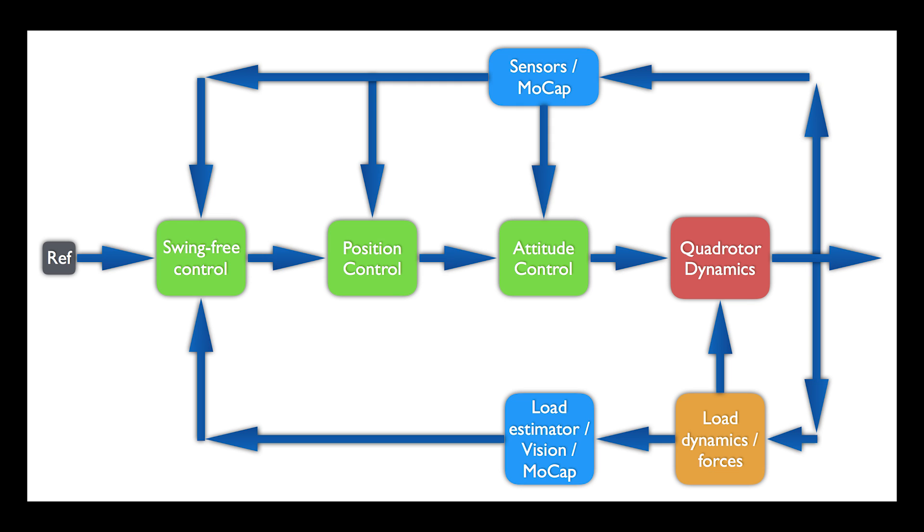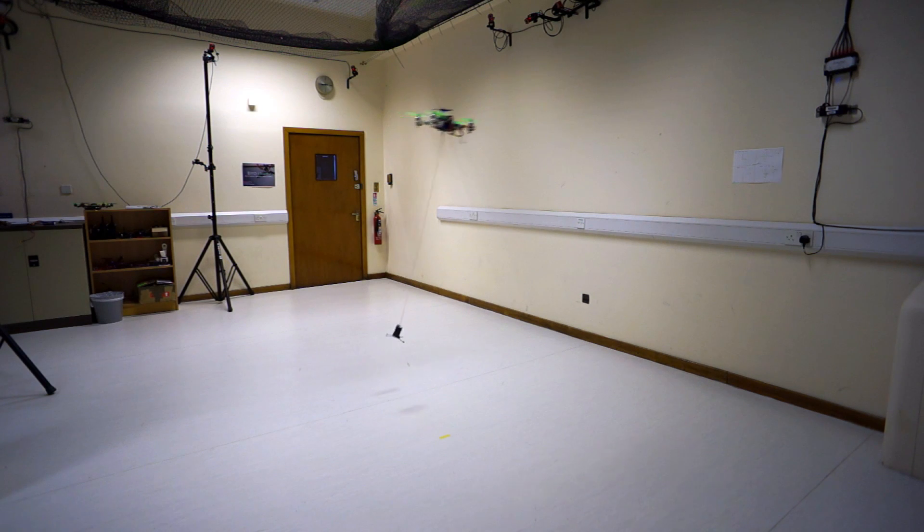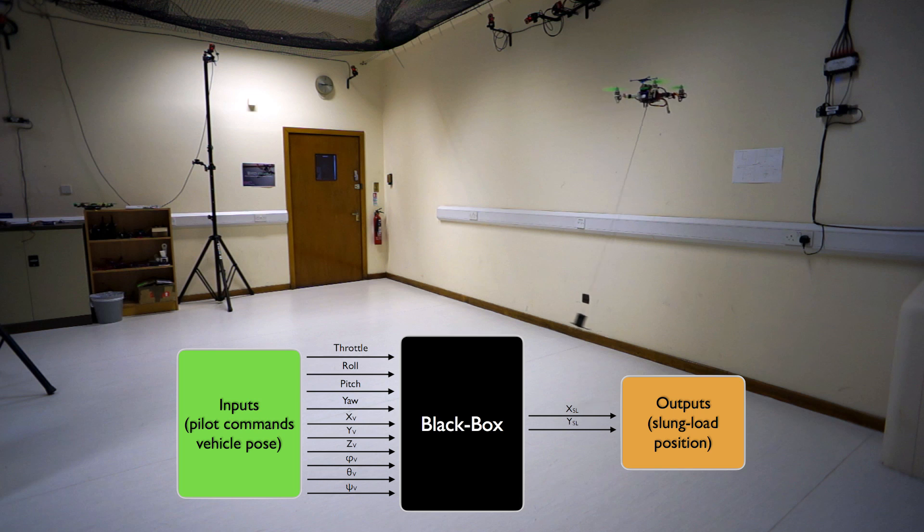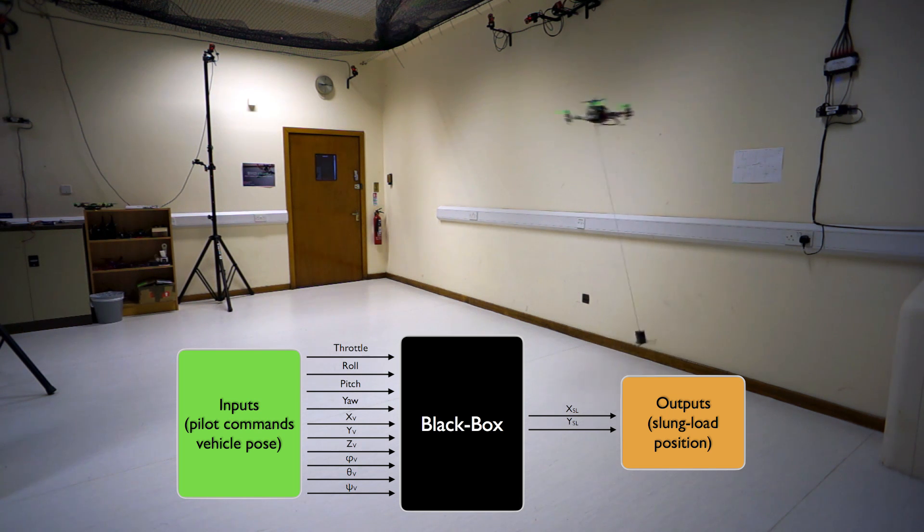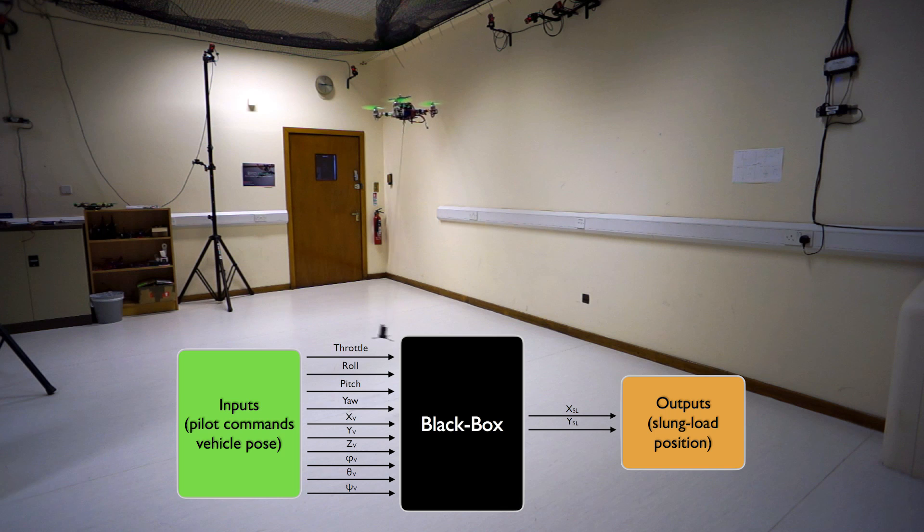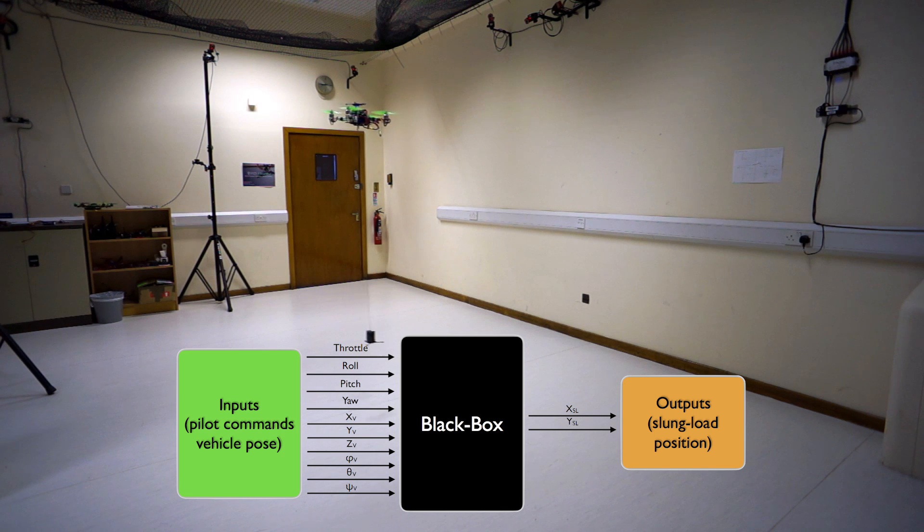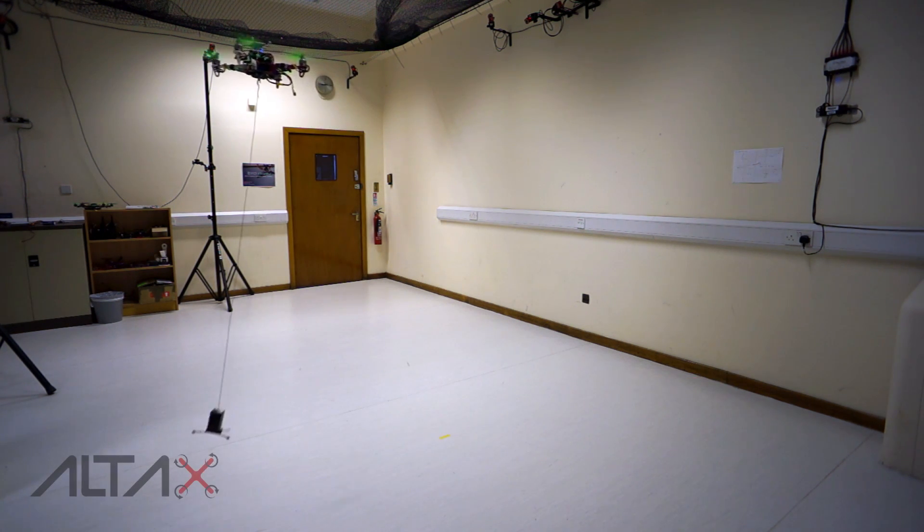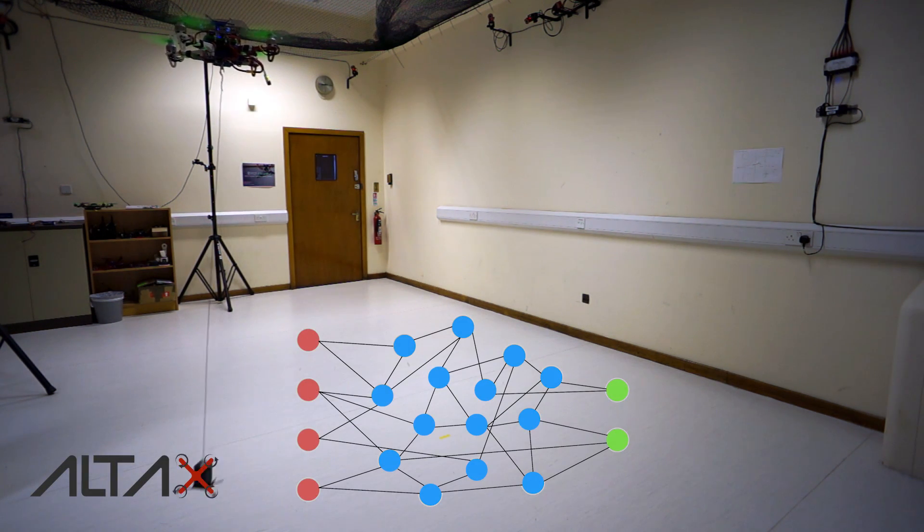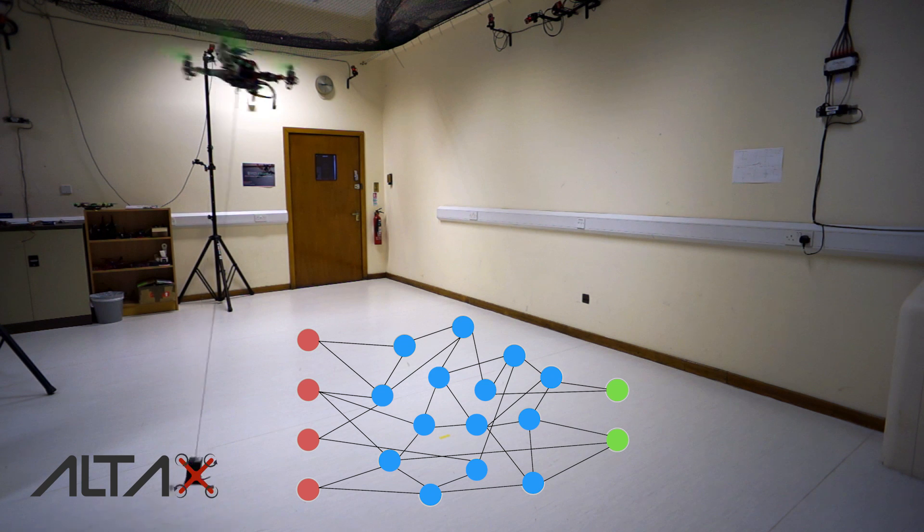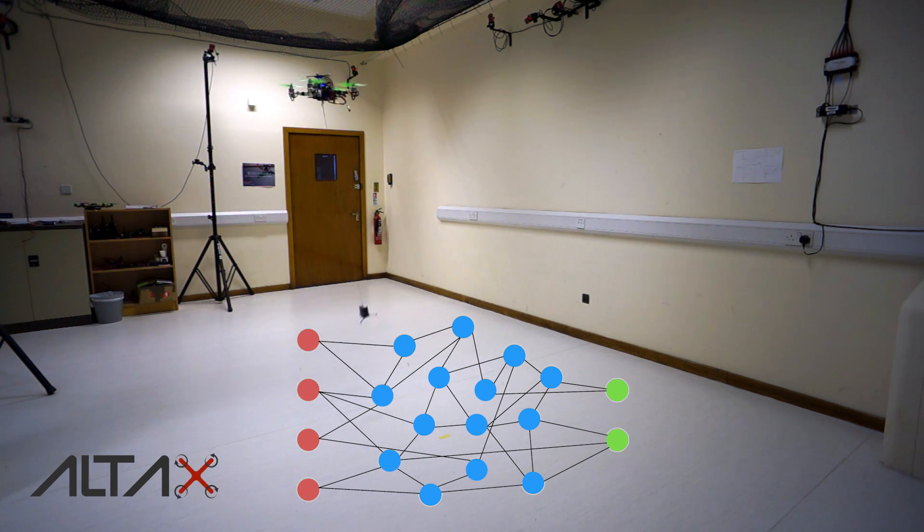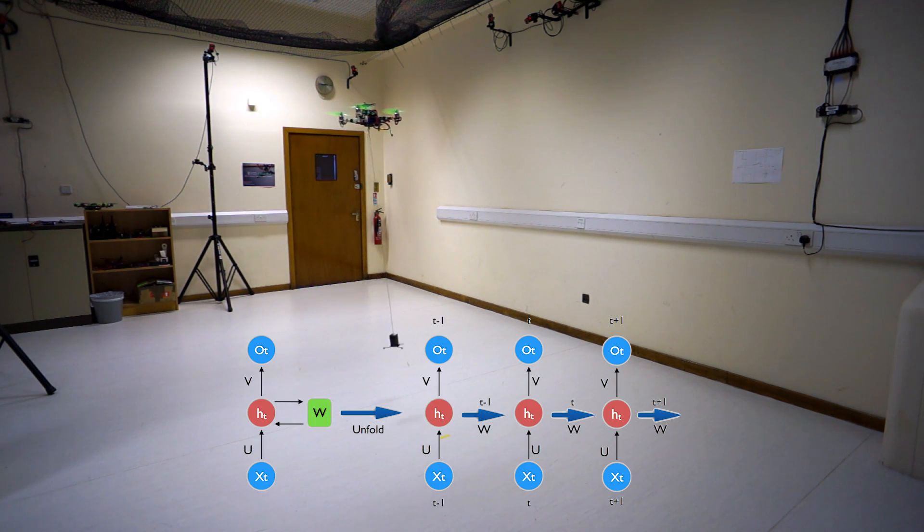This is why I proposed a swing-free controller that will dampen the oscillations of the slung load. This is done with an estimator that will predict the position of the slung load using a machine learning algorithm that relies on recurrent neural networks and tons of real flight data coming from this multirotor slung load system.